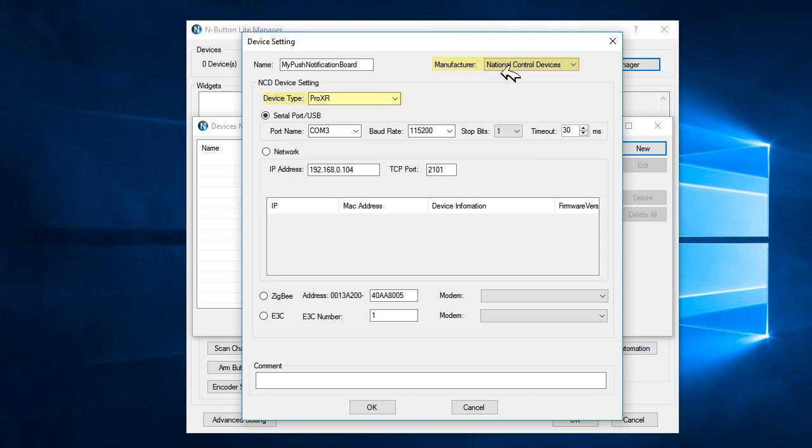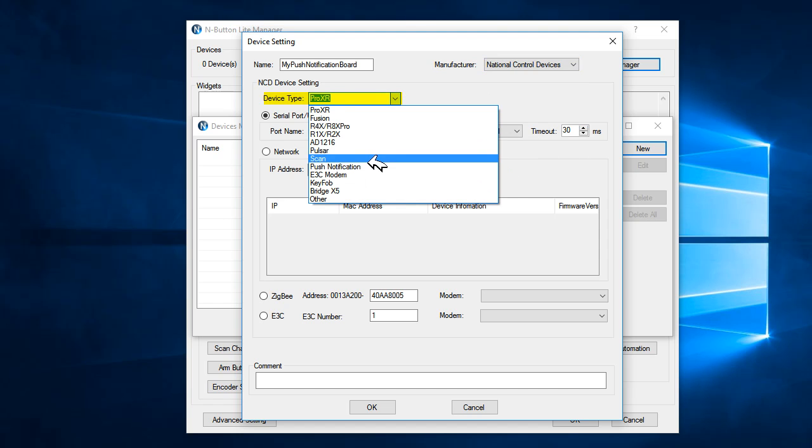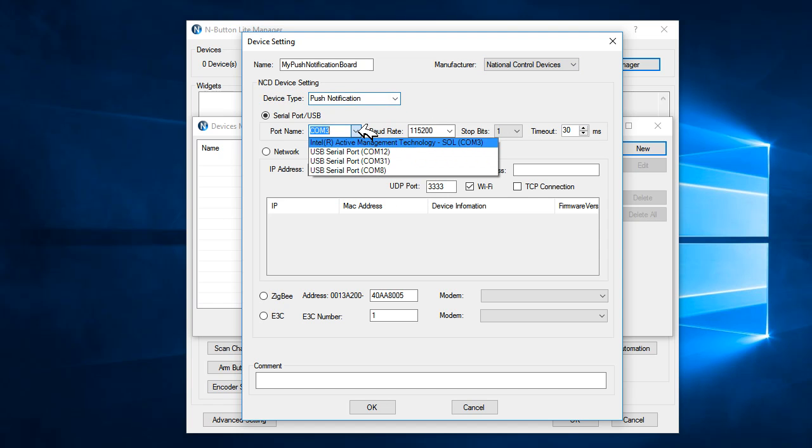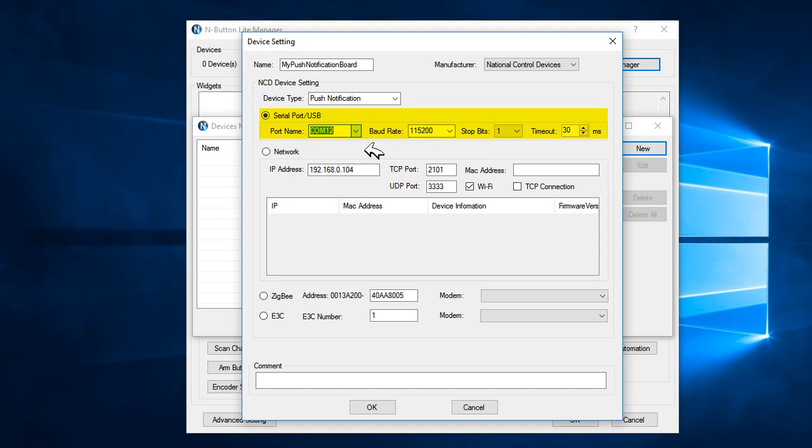Then, select the Manufacturer National Control Devices and select the device type push notification. Check the serial port USB bubble, select the port COM 12, keep the baud rate as default setting, and click OK.